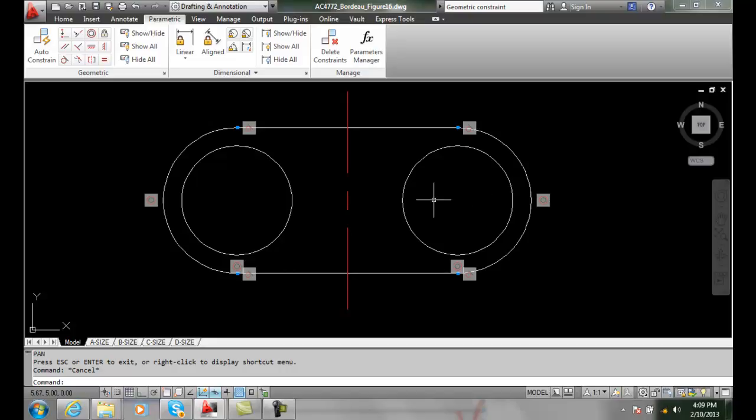We can use the fixed constraint to nail down geometry so it doesn't move from that particular point. And we can use the smooth constraint so that it creates a curvature continuous situation or a G2 curve so that it makes a very smooth curve between lines.